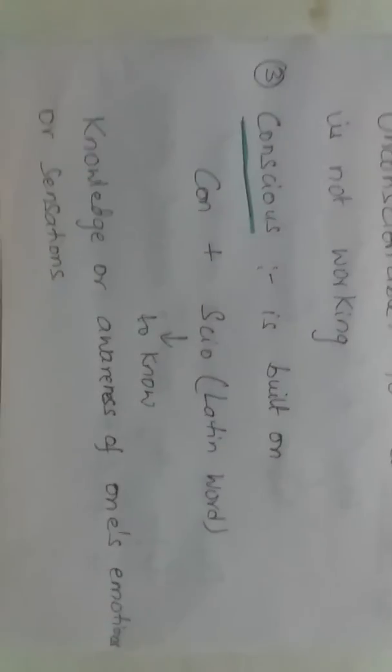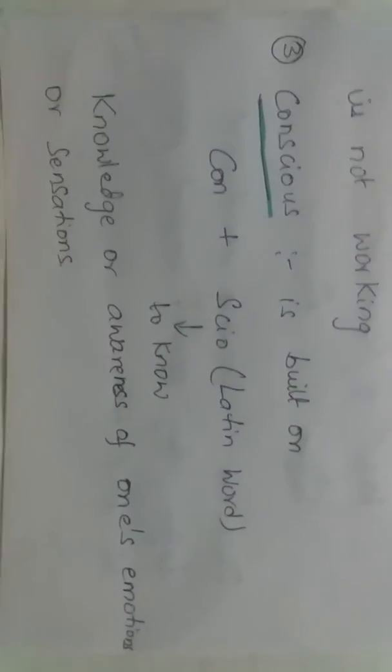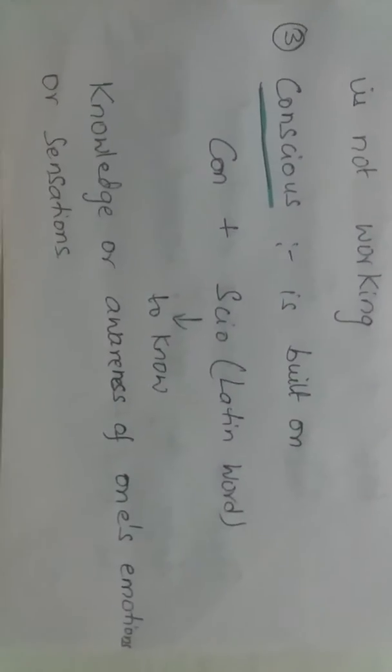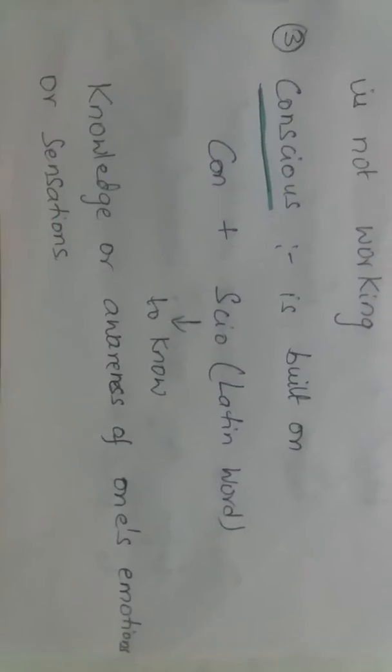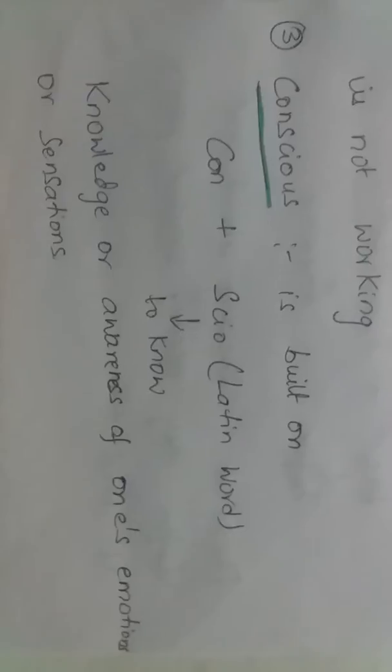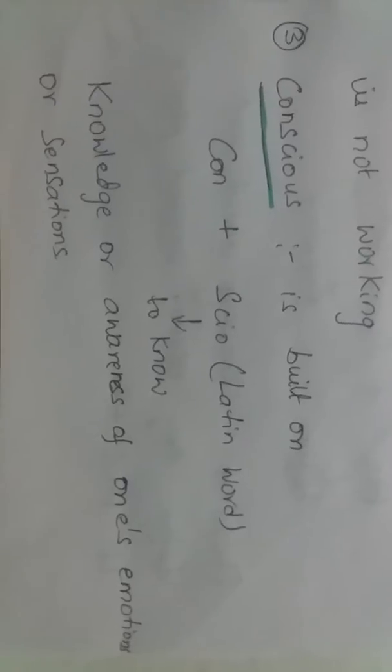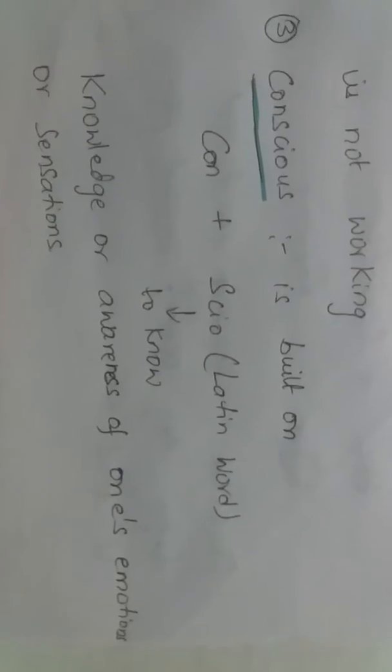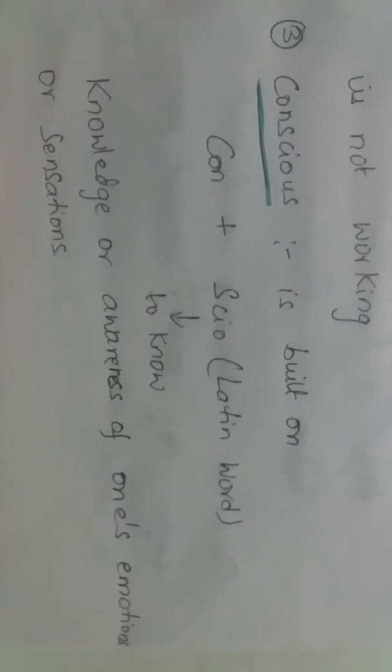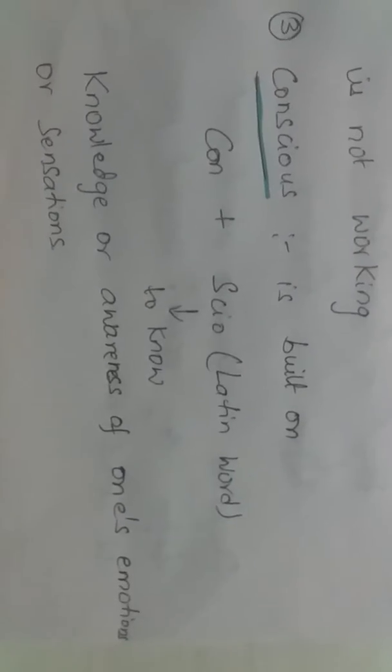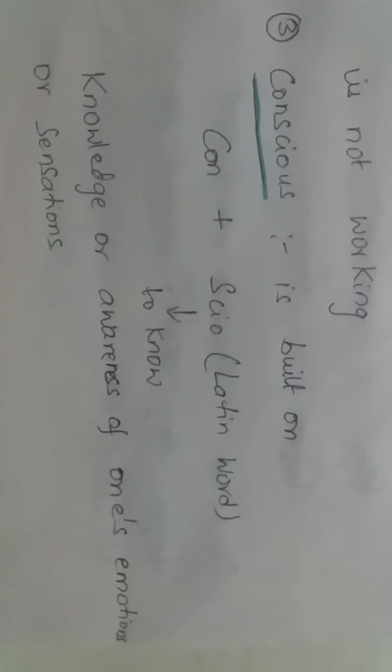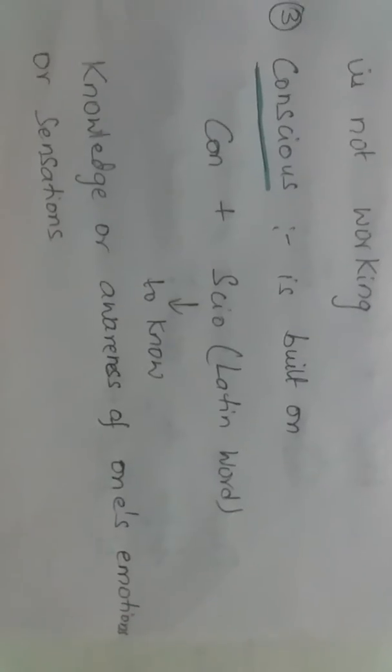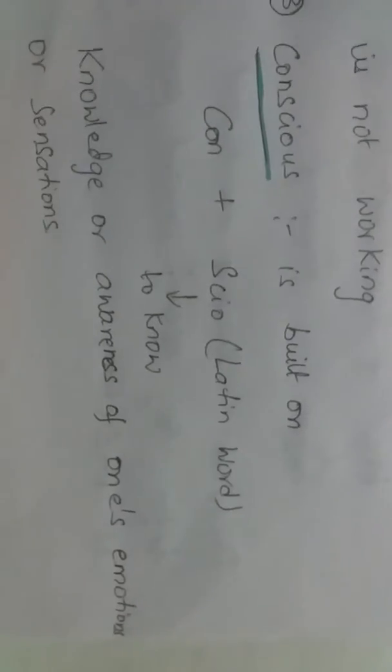Conscious is built on the word 'con' plus 'sciō'. 'Con' means with or together, 'sciō' is to know. So conscious is knowledge or awareness of one's emotions or sensations.